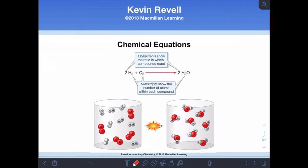All right, here we begin our videos for chapter 6, and chapter 6 is all about different kinds of chemical reactions.